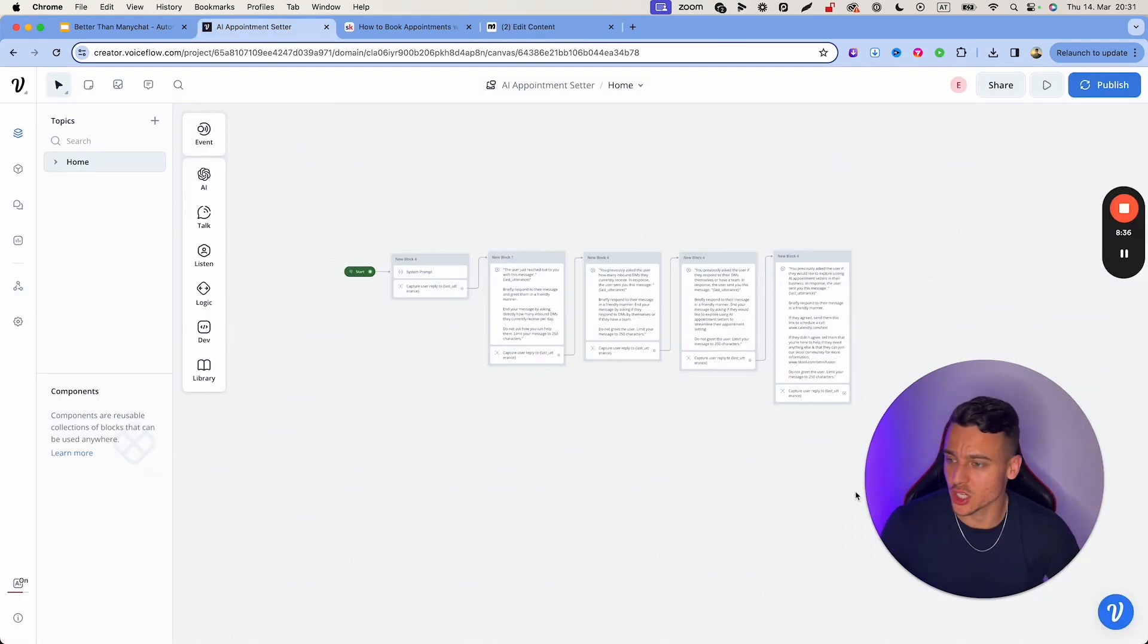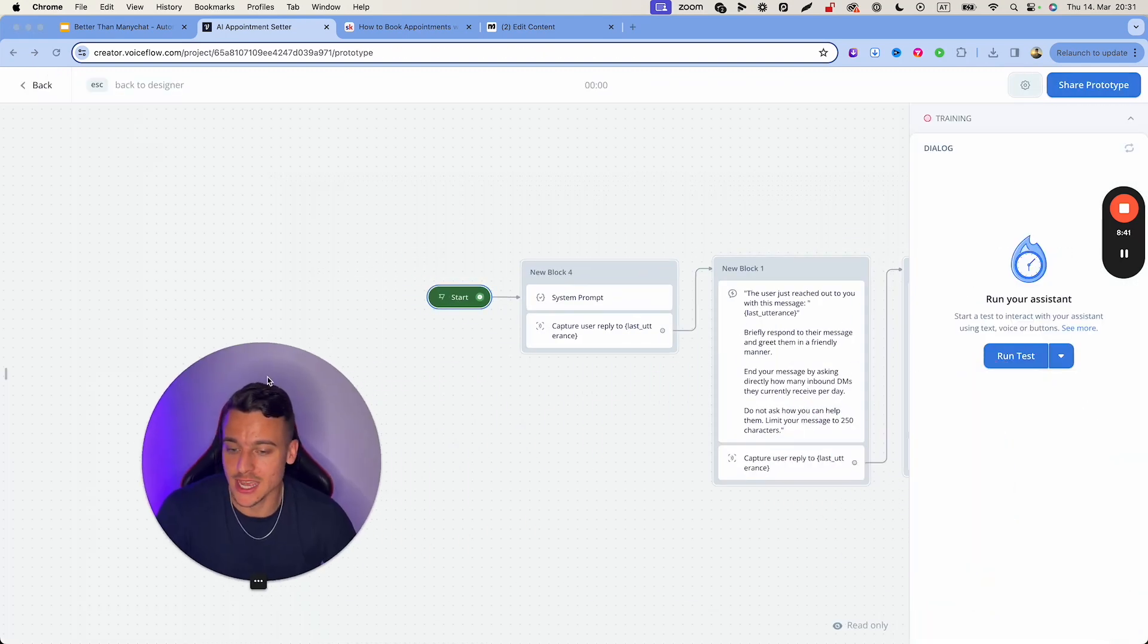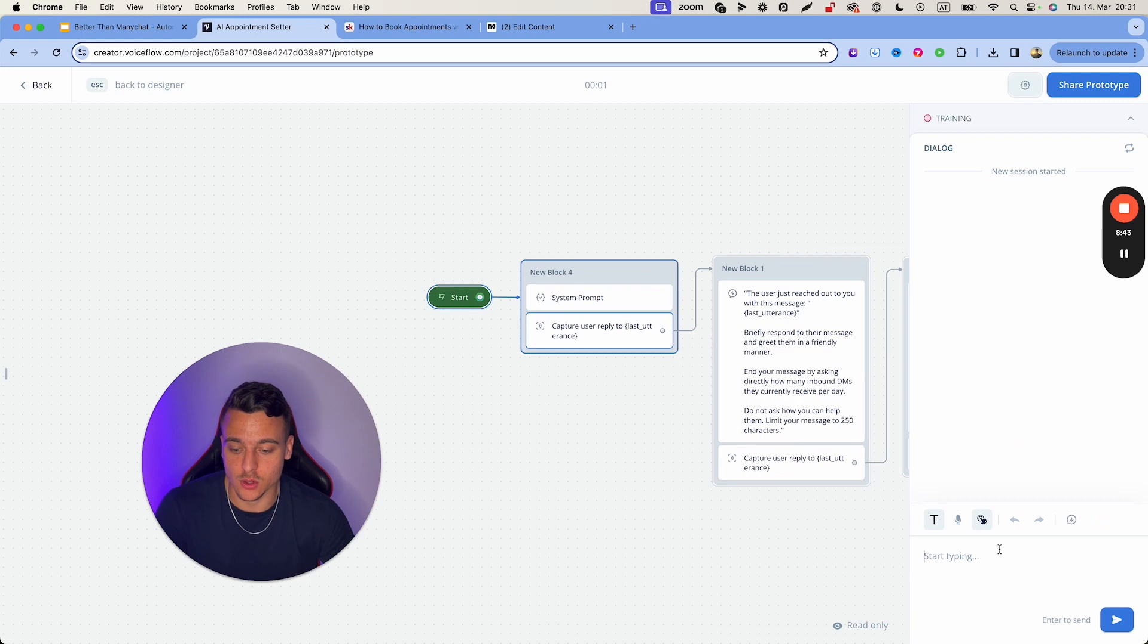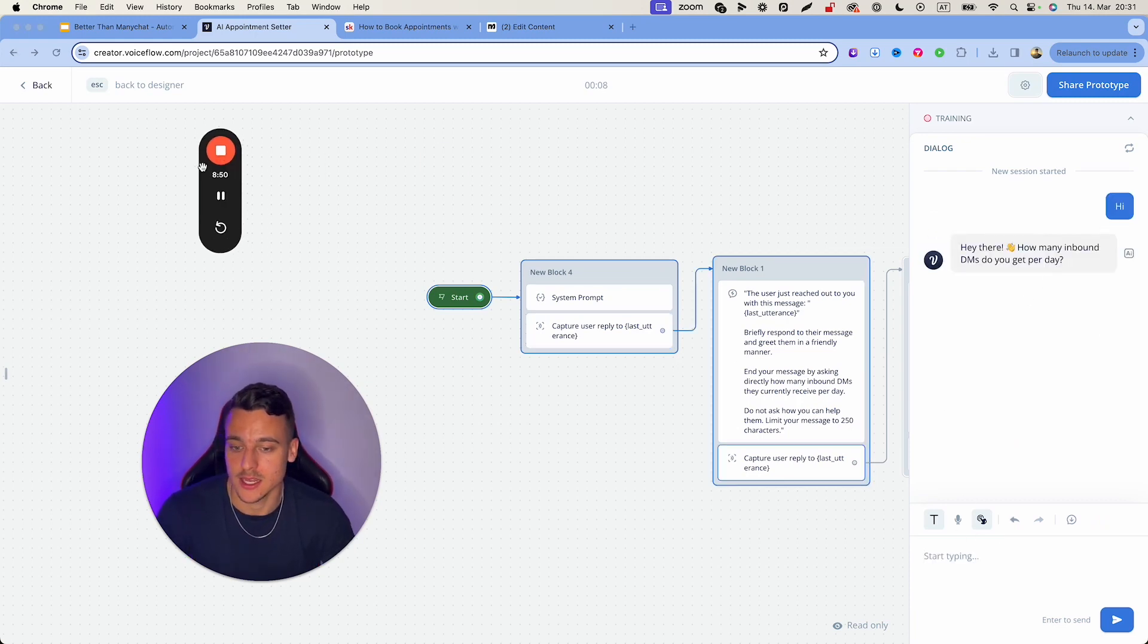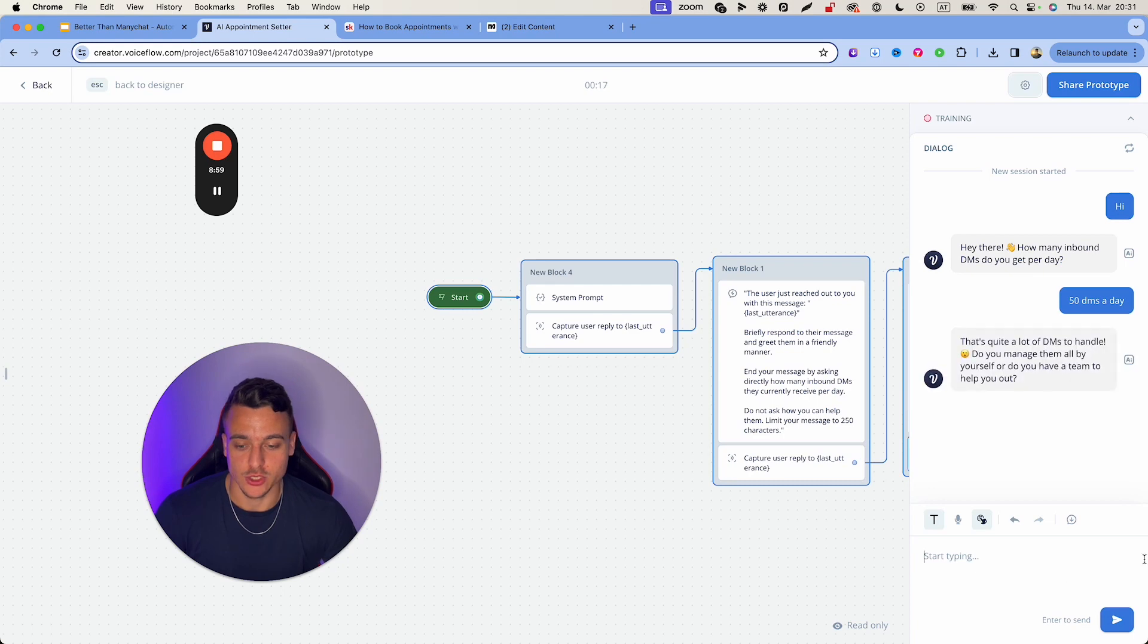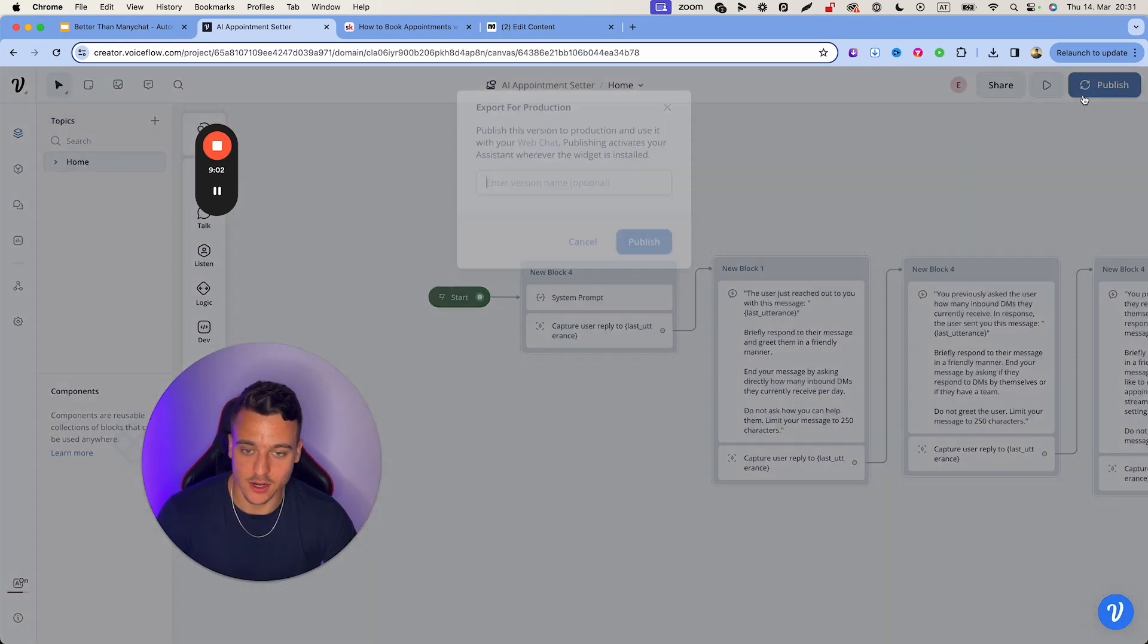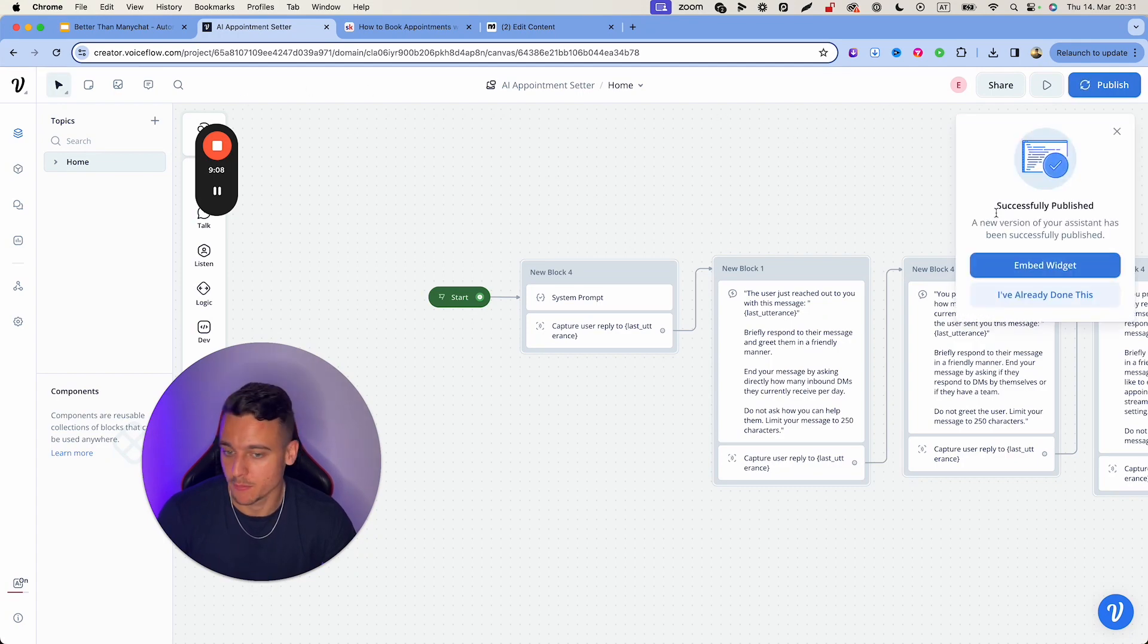So once you have adjusted your voiceflow template, all you need to do is publish. You can always click up here on run to actually test it beforehand. And this is going to allow you once you have adjusted these prompts right here, have your own appointment setter. So if I say hi, it is actually going to be able to start qualifying me based on what I have here. So I get 50 DMs a day and we just move throughout the conversation. Now, once that is done, all you need to do is hit publish your chat bot that is going to load up here. Boom. It is published.